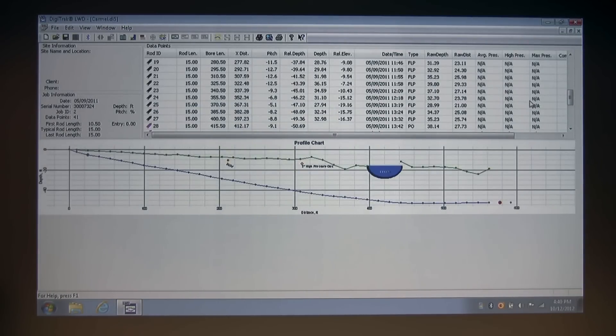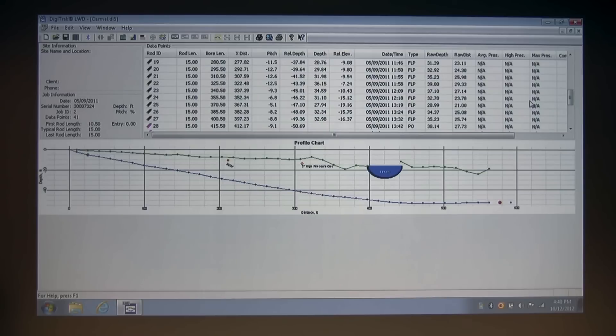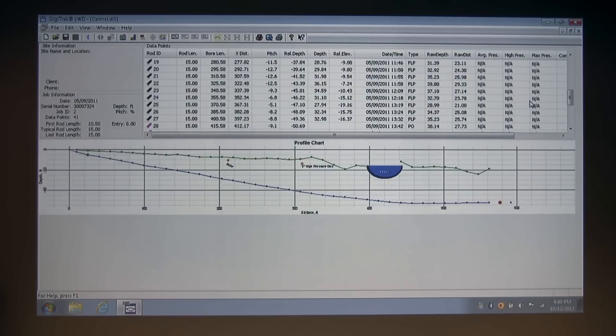And this concludes Part 2. That's all for now. Please check back with us for more videos on how to get the most out of Digitrack LWD.